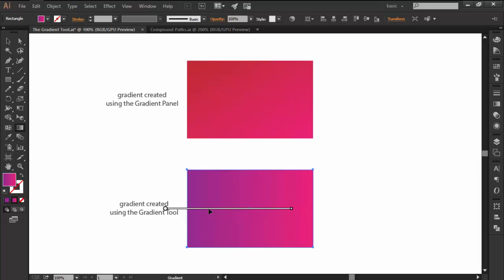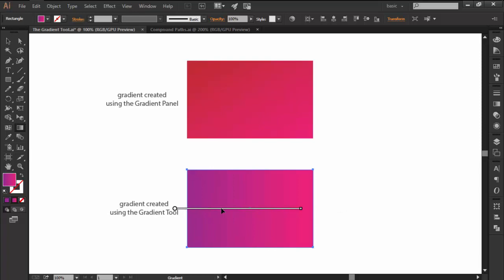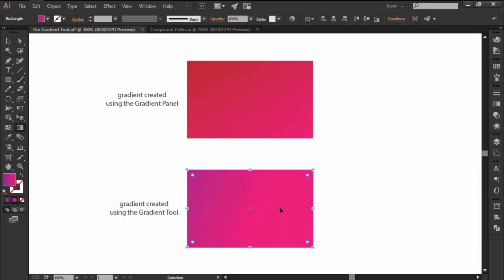You can easily reposition a gradient and experiment with how it looks by left clicking on the annotator and holding it down while dragging the bar into the desired direction, or by directly clicking and dragging the cursor over your shape.